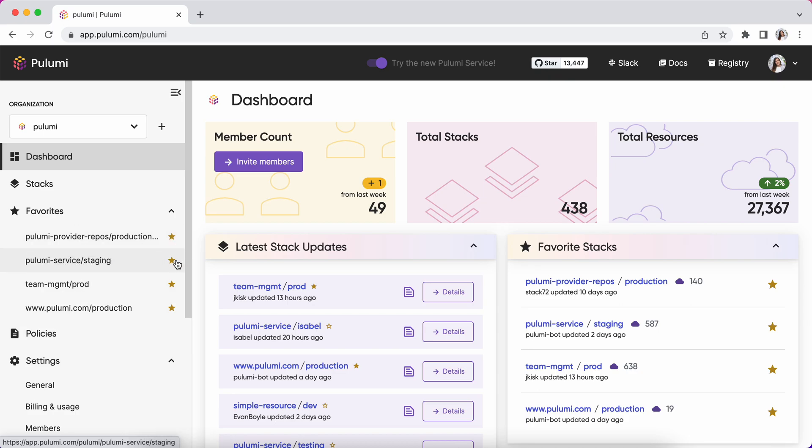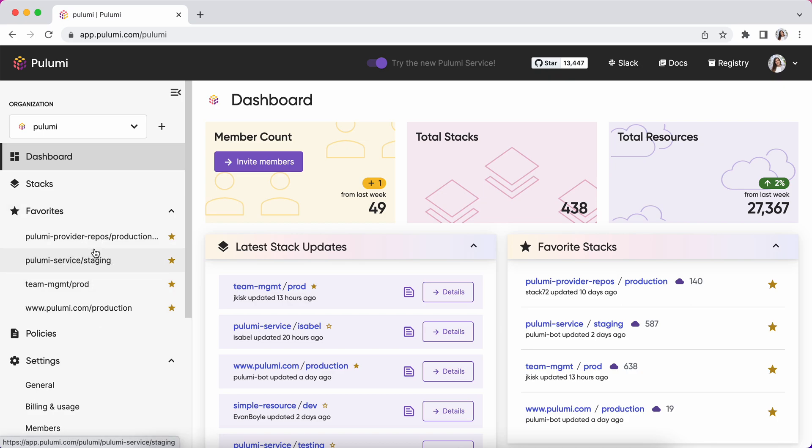Favorite stacks in an organization are specific to you. These are the stacks that you find most relevant and your teammates may have entirely different favorites.